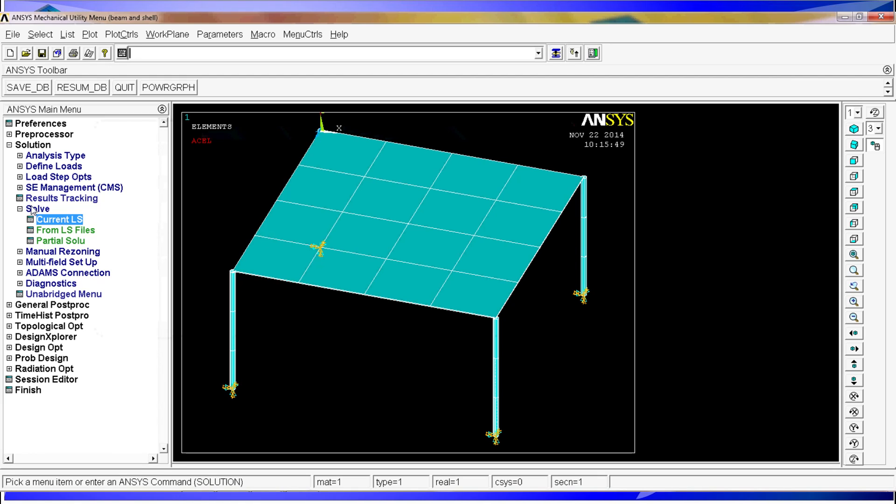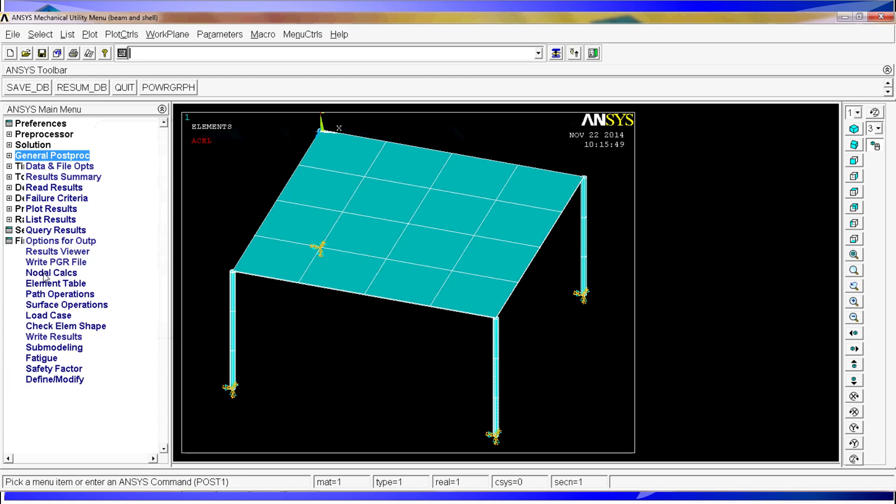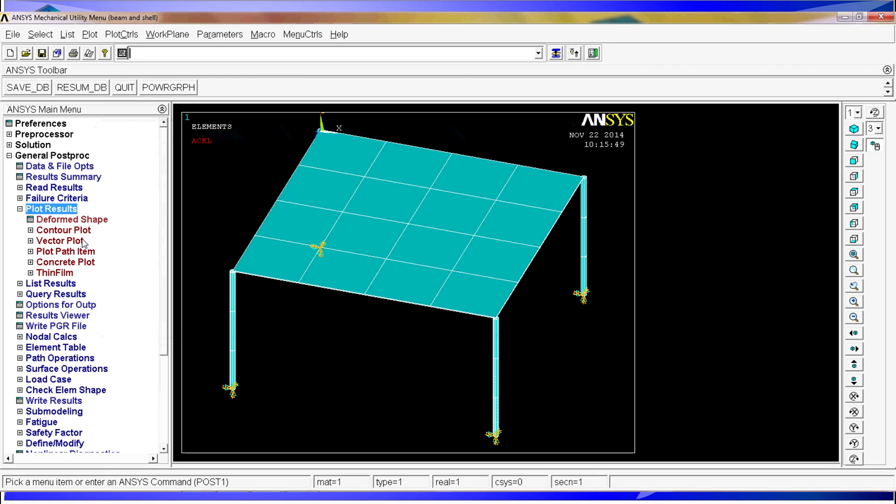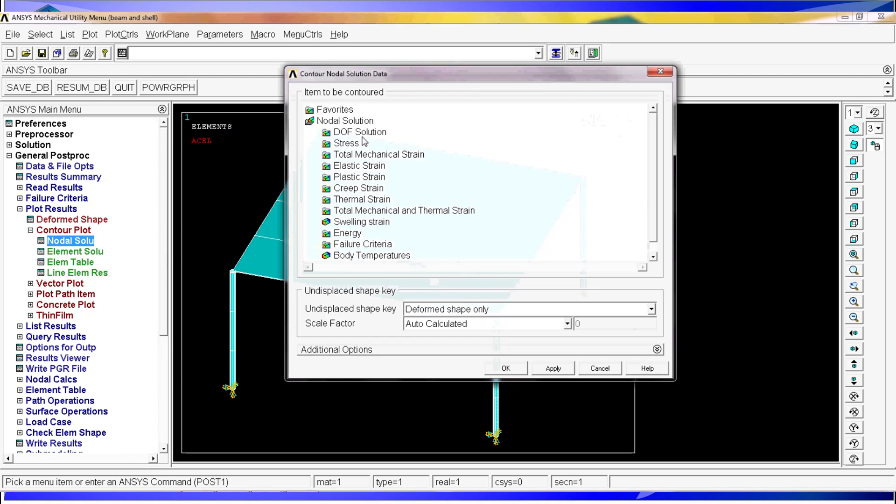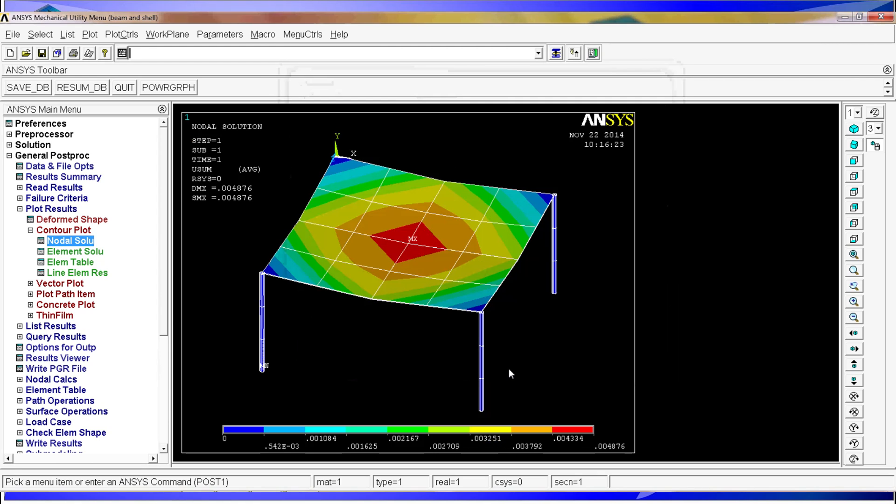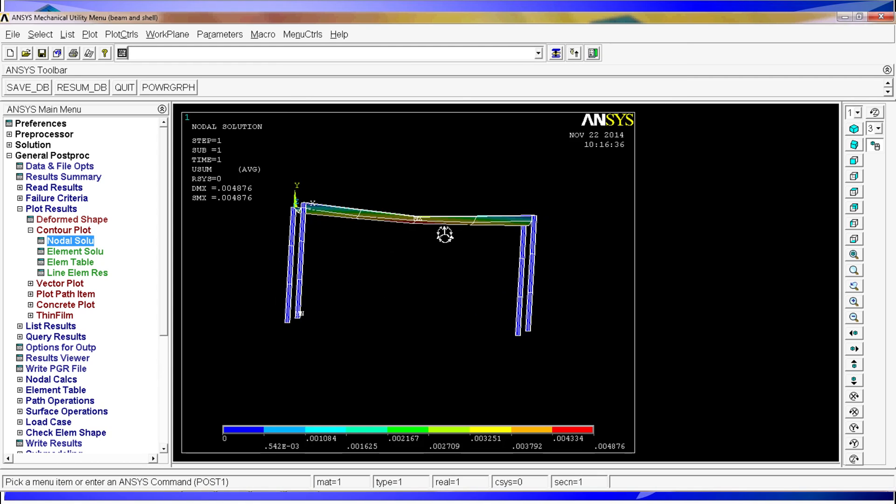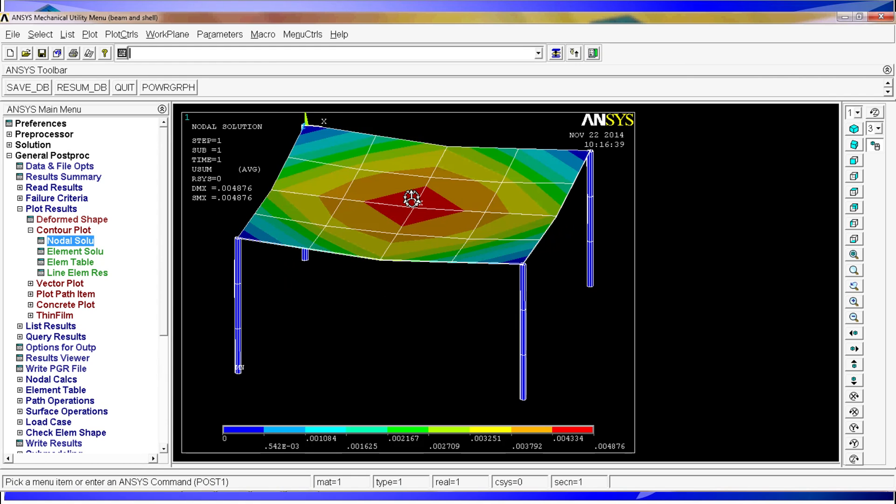And now what we have to do is go to general post processing. Read the results, the last set in this situation. And then plot the results. We're going to plot the contour plot, nodal solution, and the degree of freedom is going to be the vector sum of the displacement. So now you can see here the results. We have that because the legs of the table are embedded, the table tends to bend on the middle, which is an obvious response. It's the way it should be.